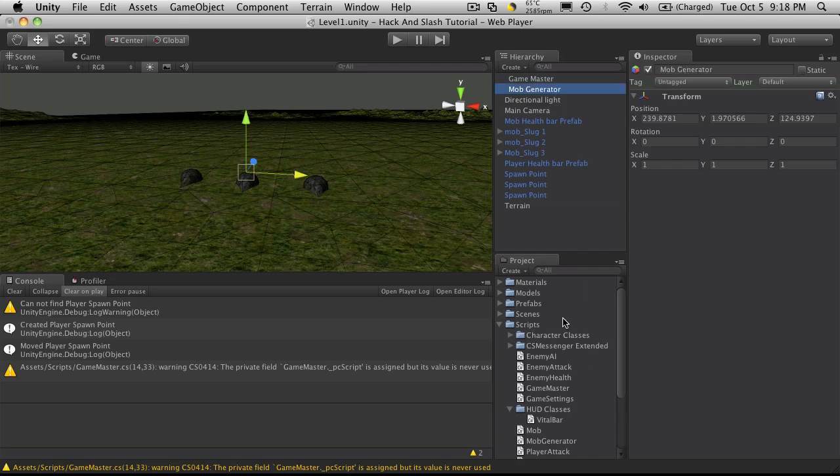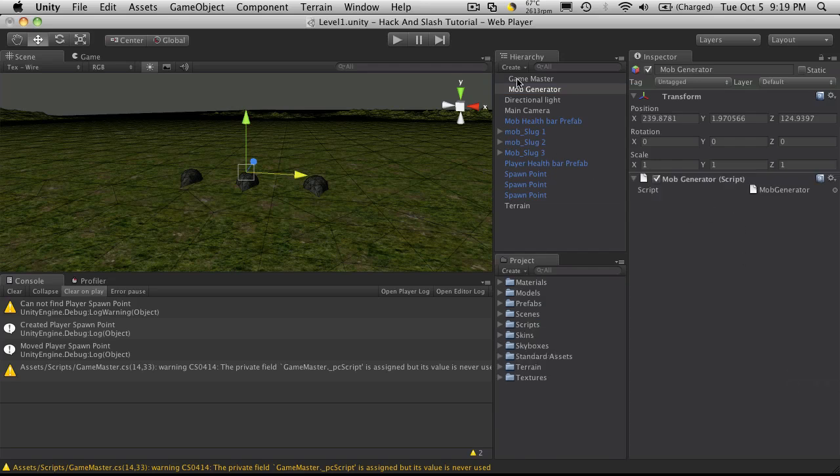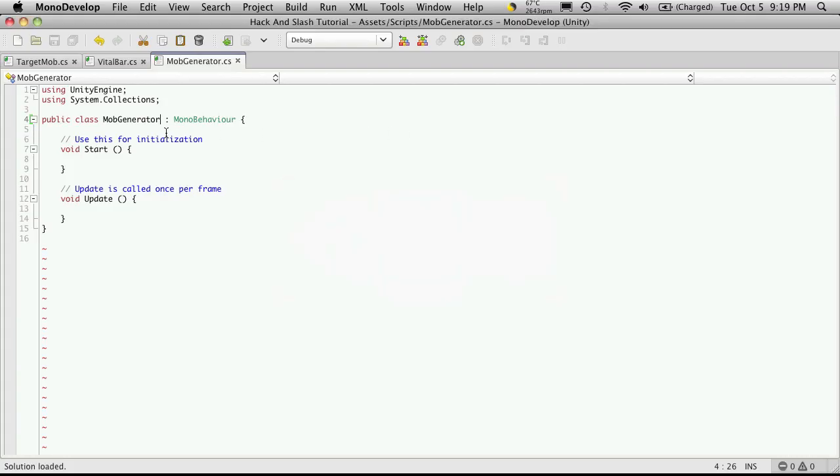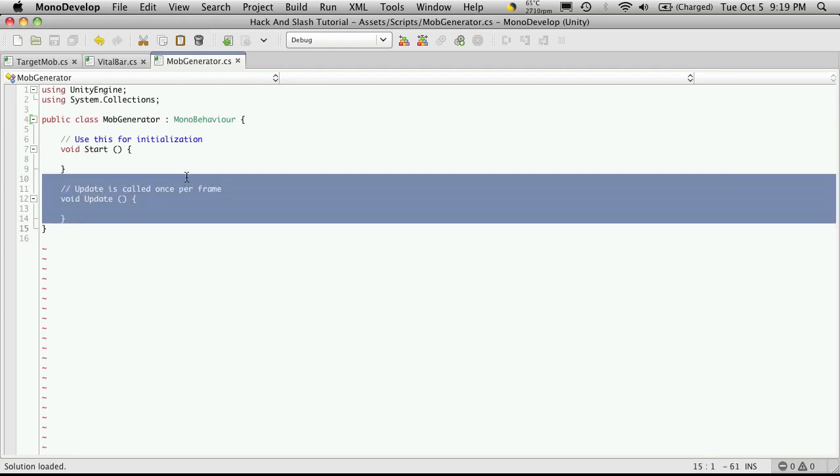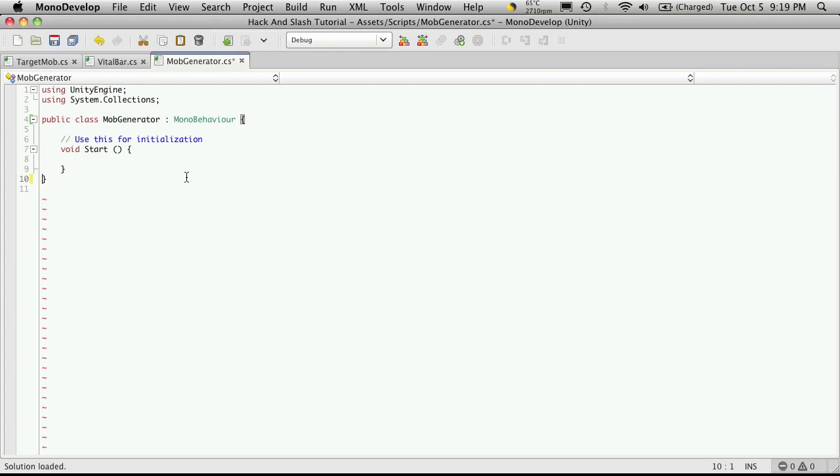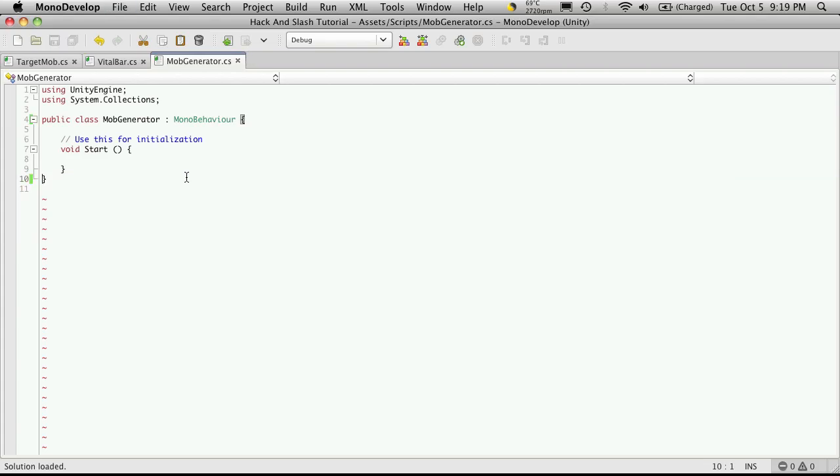And then just attach my script. Alright I'm going to close my scripts, save my scene and head into my script. Now the previous videos I uploaded today were on finite state machines and I think this would be a good example of how to use a finite state machine so I'm not going to use the update function.